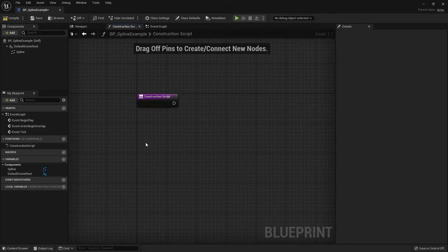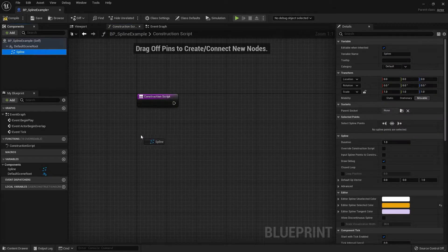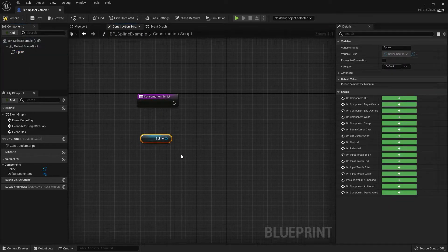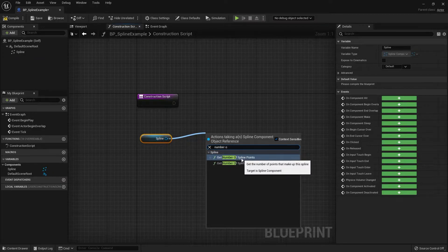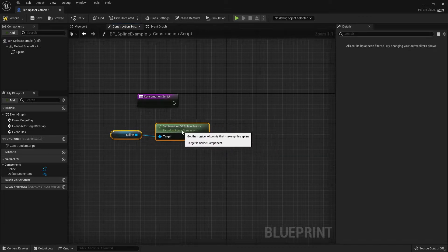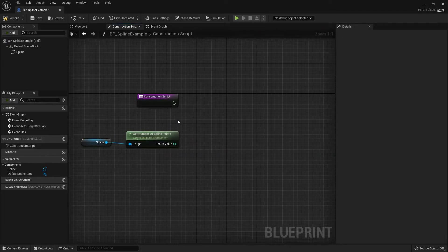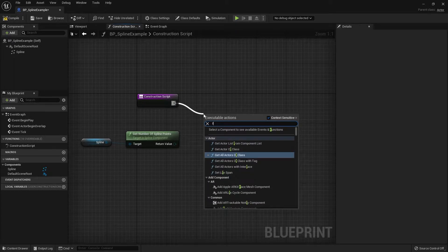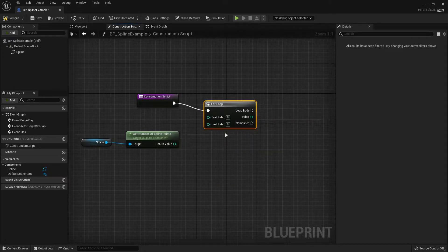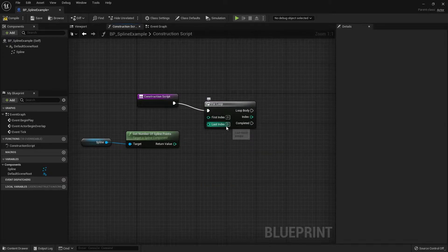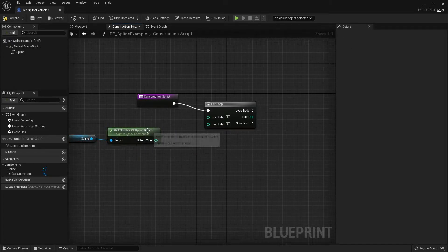Let's start by dragging the spline component into the graph. We need to get the number of points in the spline, so drag out the pin and search for Get Number of Spline Points. Now we need a for loop so the construction script can cycle through every point and add the mesh into the system. Drag out from the Construction Script and search for For Loop under Flow Control. For the first index, keep it at zero to account for the first point of the spline.